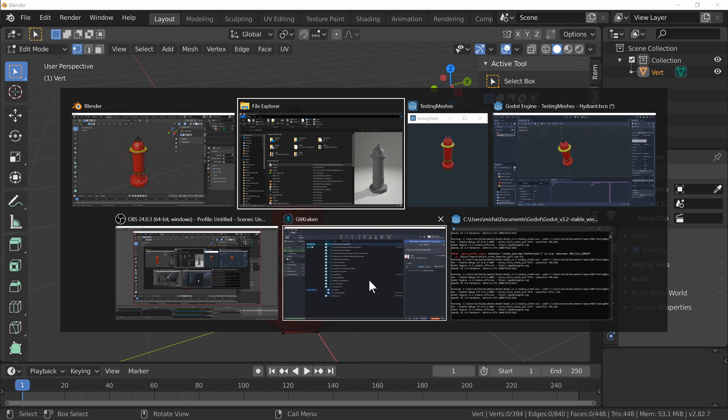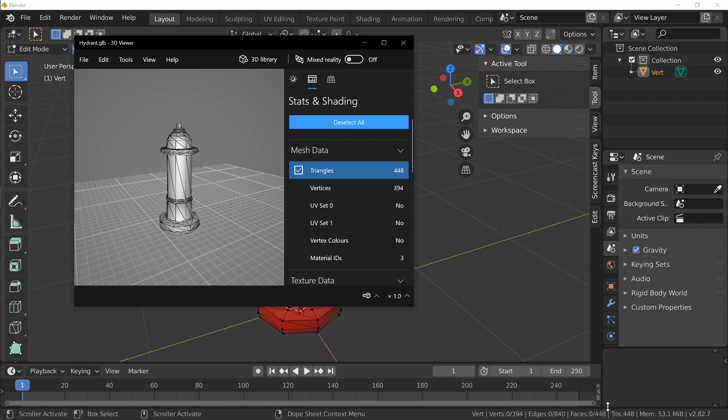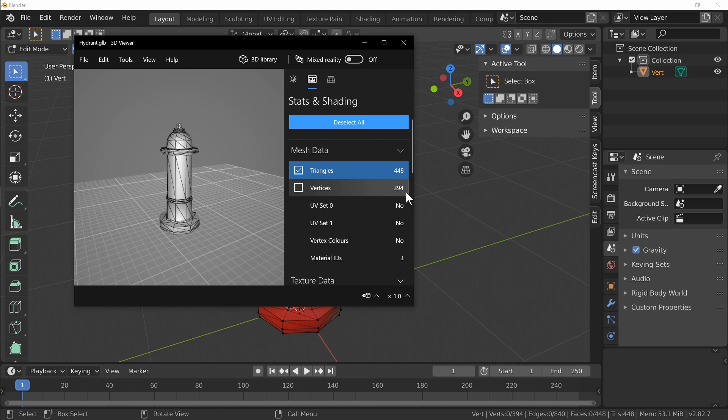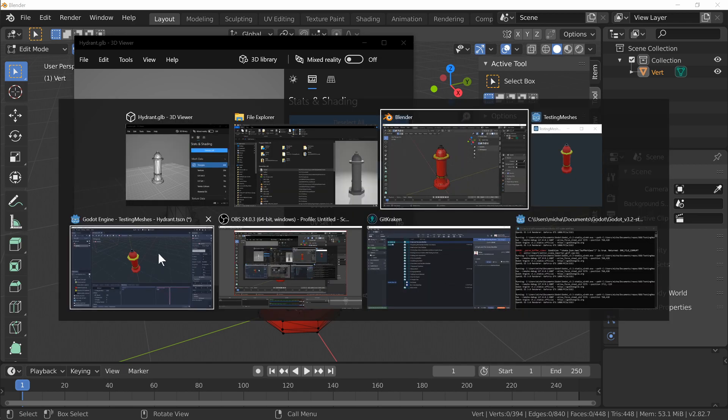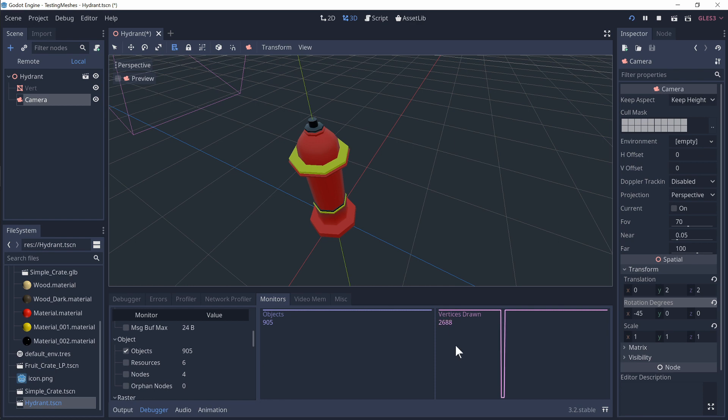We go over into Windows and we can see that now these numbers match with one another. We've got 448 triangles and 394 vertices. But that still doesn't match up with what Godot has. If we have a look over at Godot we can see it's still massively out. And I tried dividing these numbers and I couldn't come up with why that's happening.